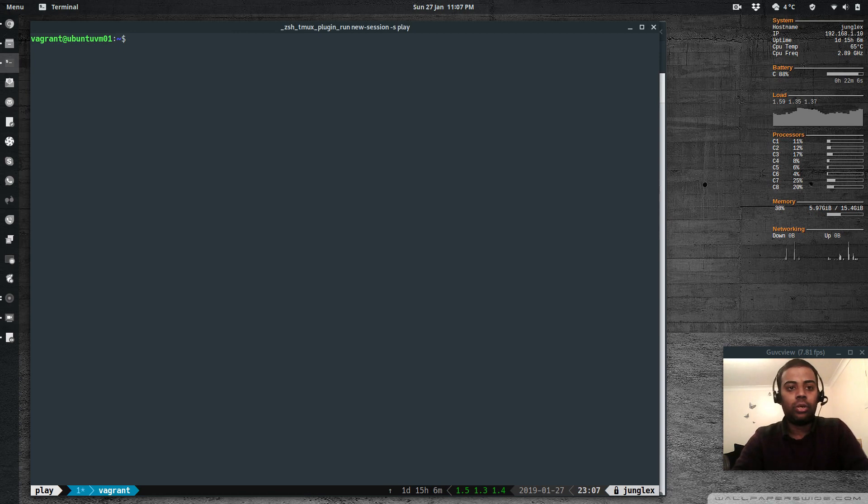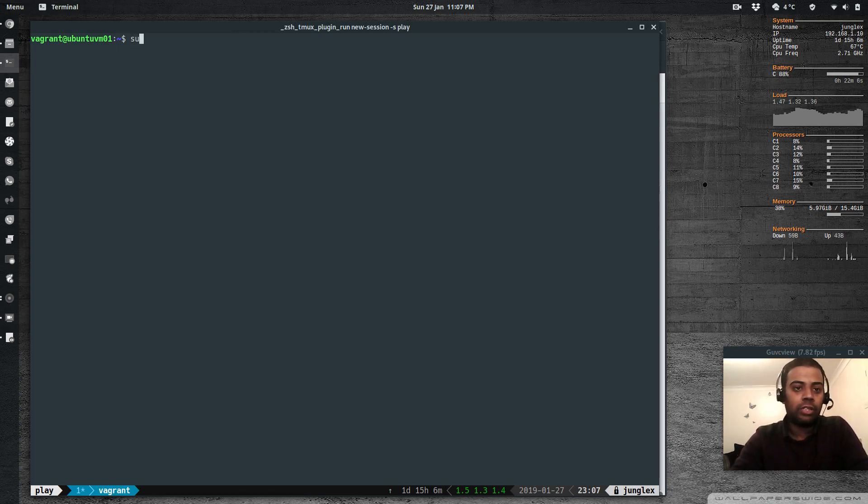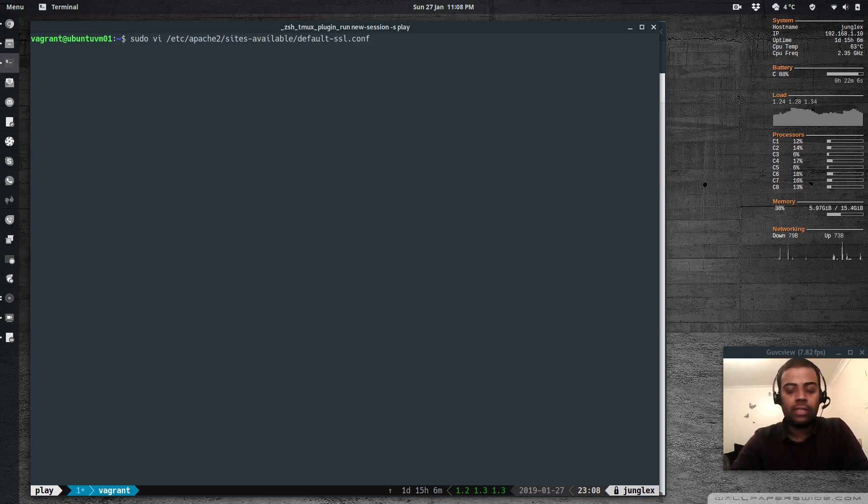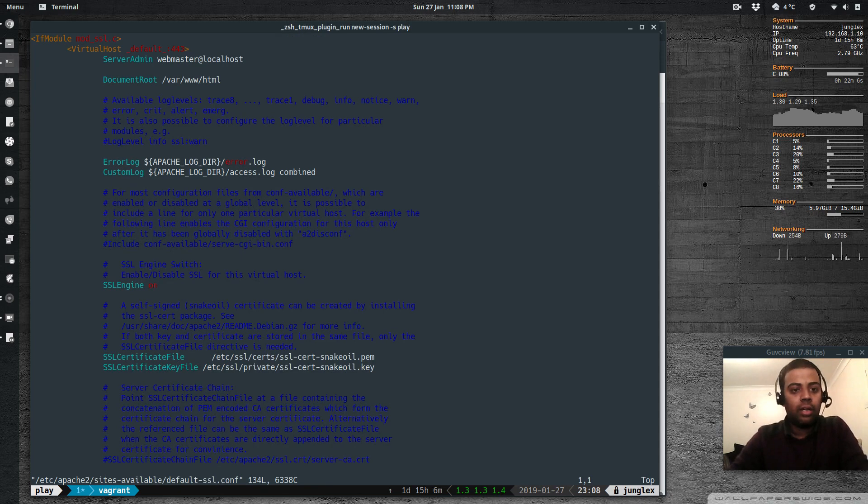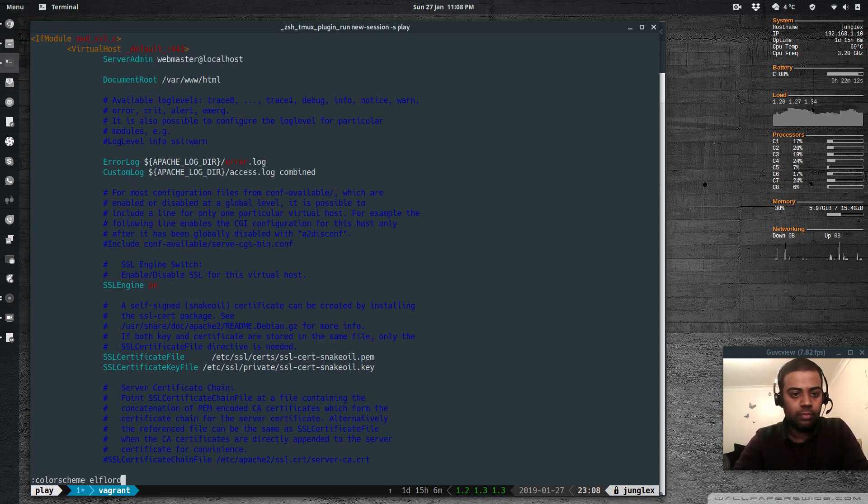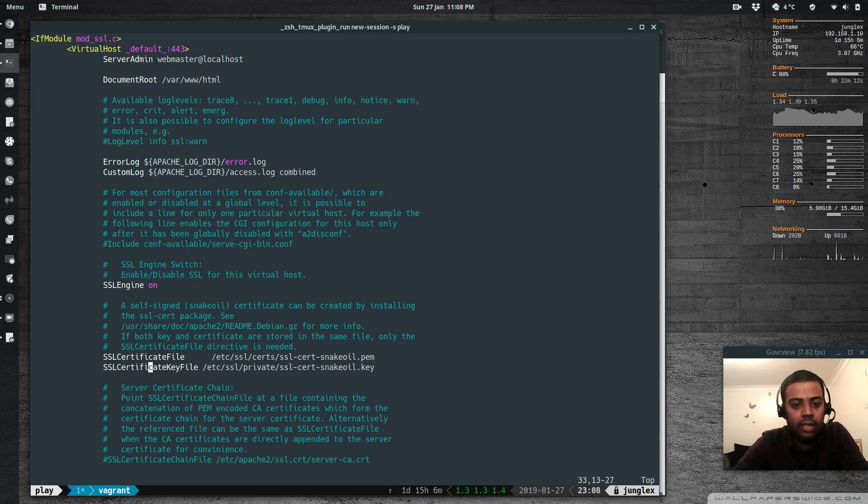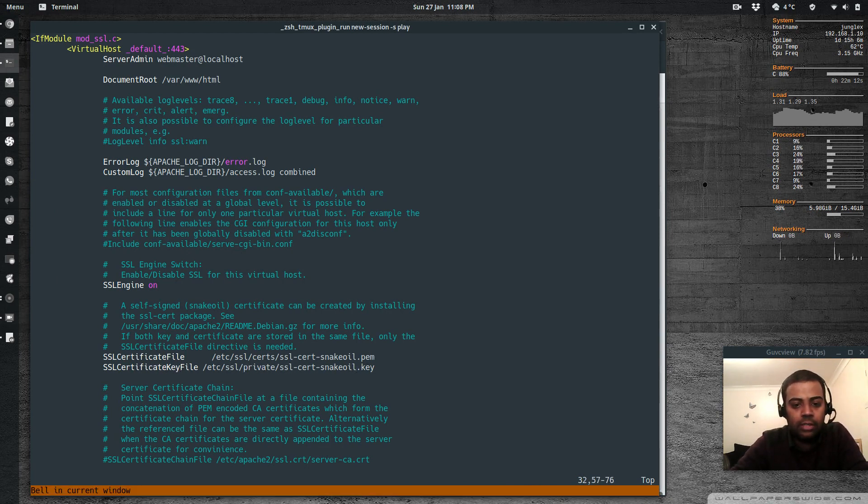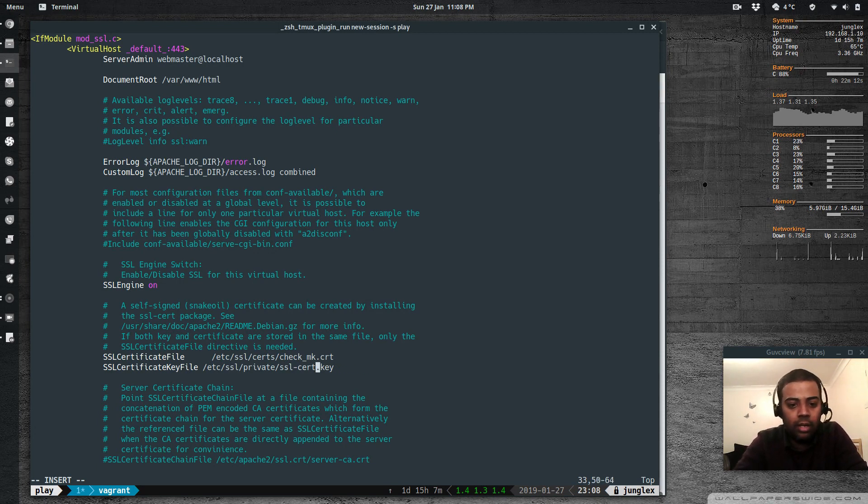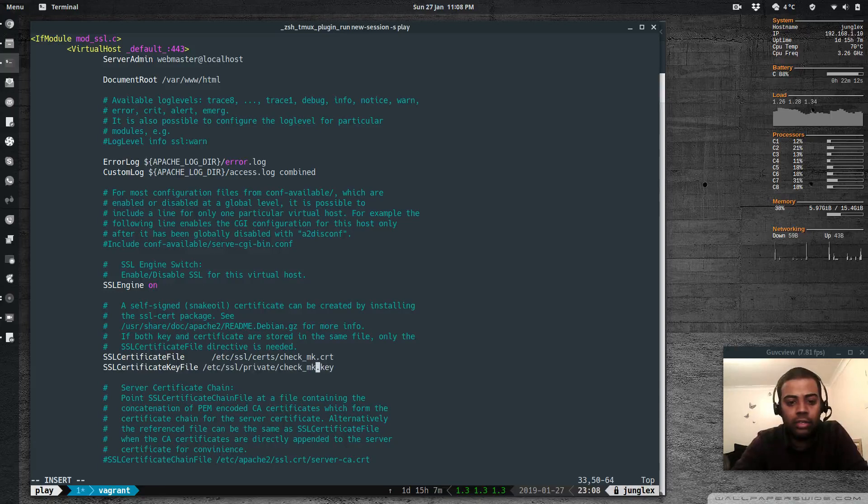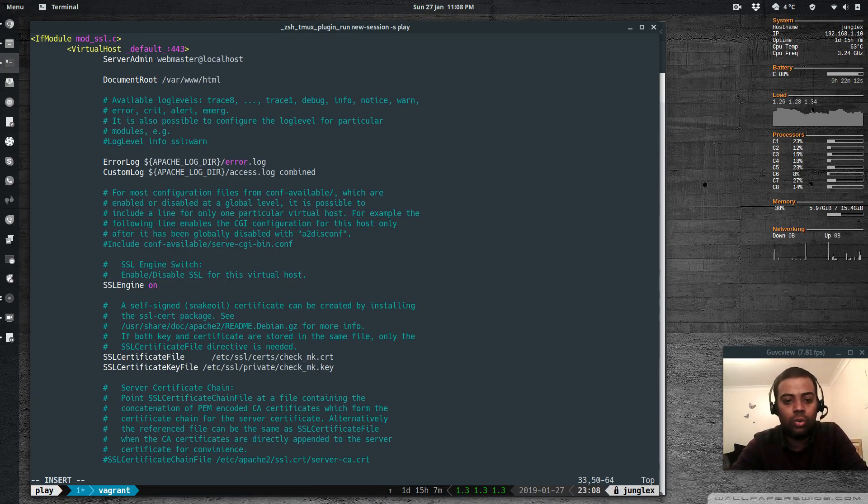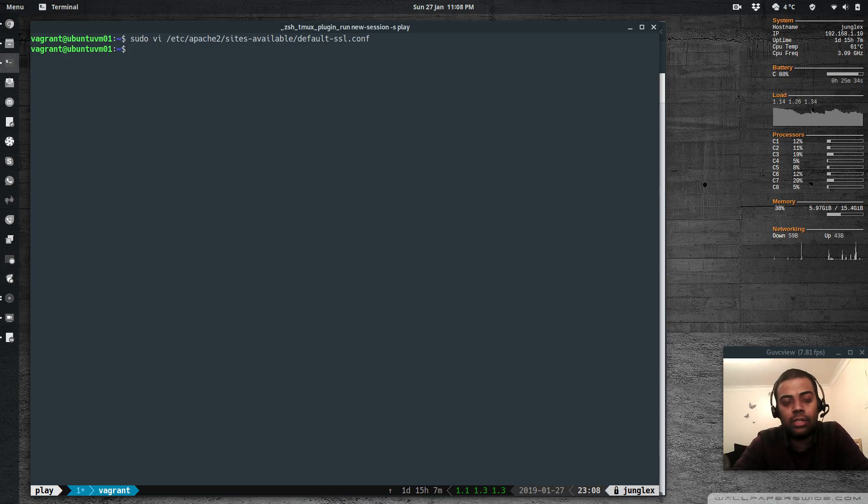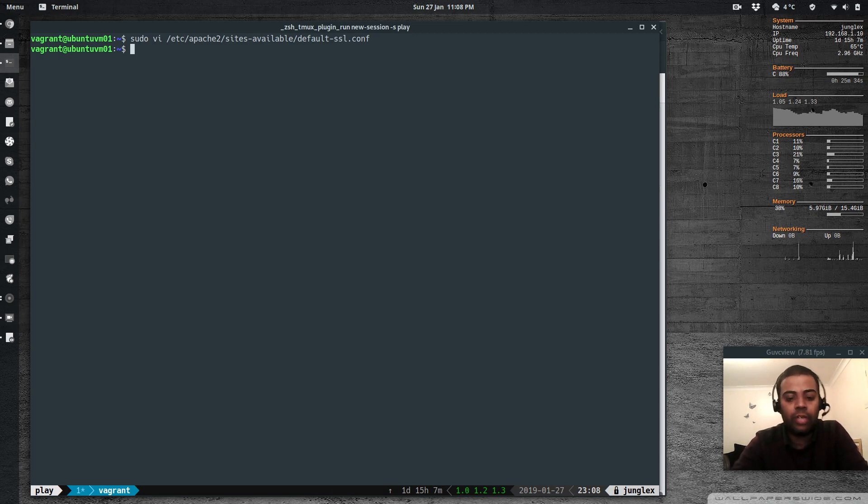Now what we need to do is we have to edit the Apache configuration. Sudo vi /etc/apache2/sites-available. And there is a default-ssl.conf. And in here, let me change the color scheme. And there are two lines here that you need to change: the SSL certificate file and the SSL certificate key file. So I'm going to change that to checkmk.crt. And the key is in the /etc/ssl/private directory, checkmk.key. So those are the only things that's required. Okay, so I've installed that. And the next thing I need to do is I need to enable SSL and I need to enable this default SSL site.